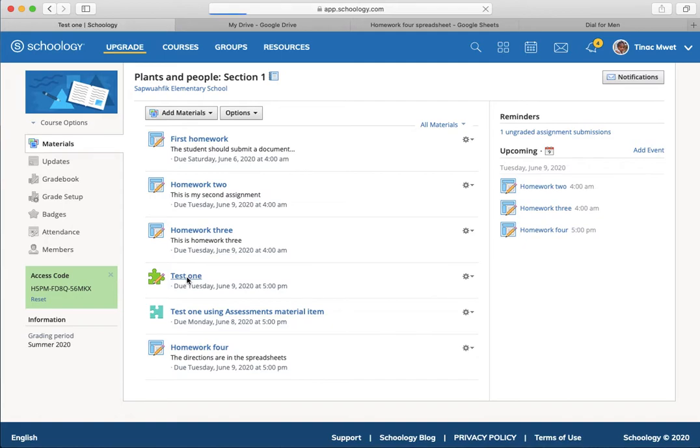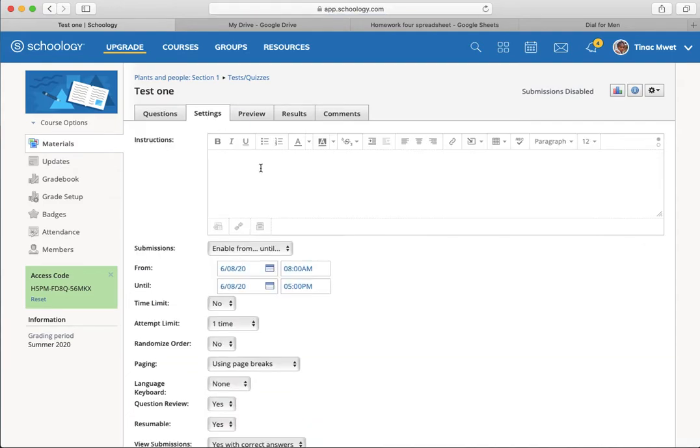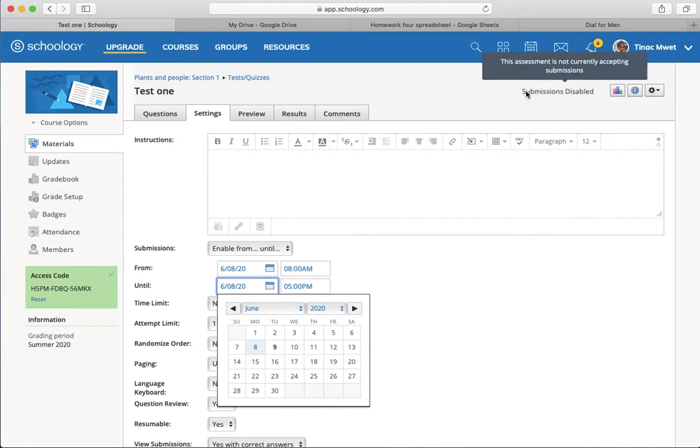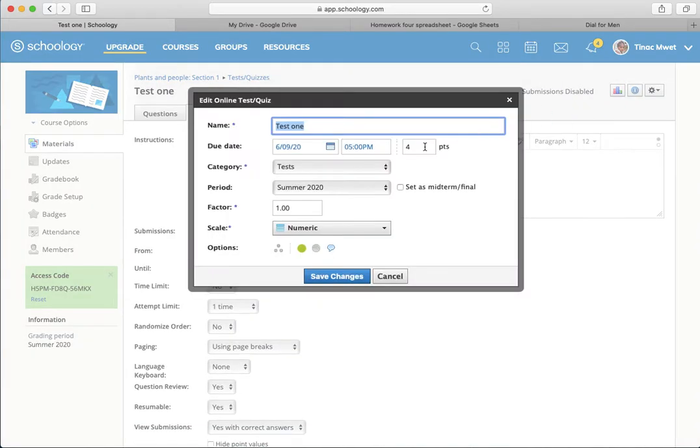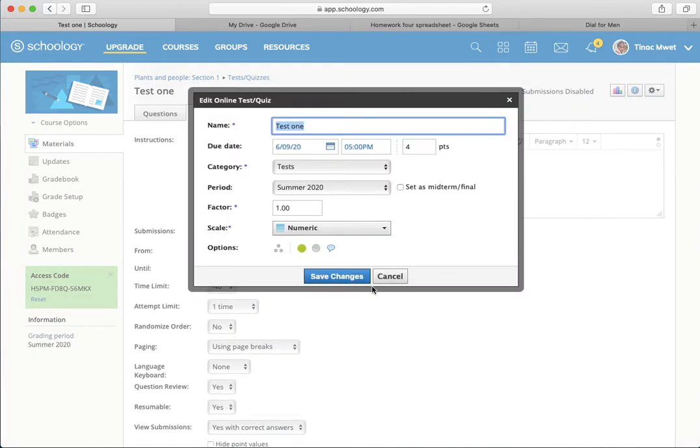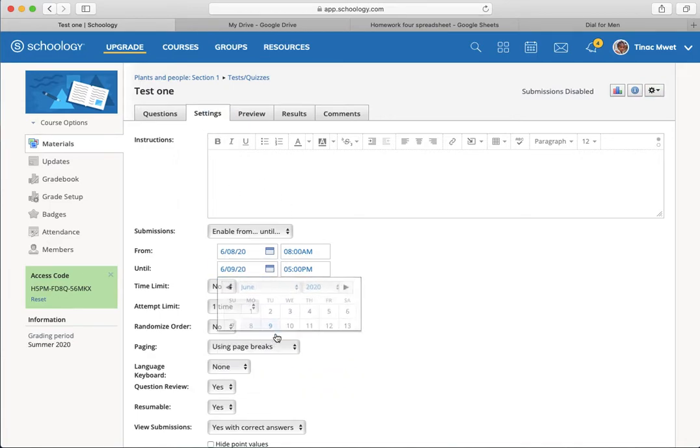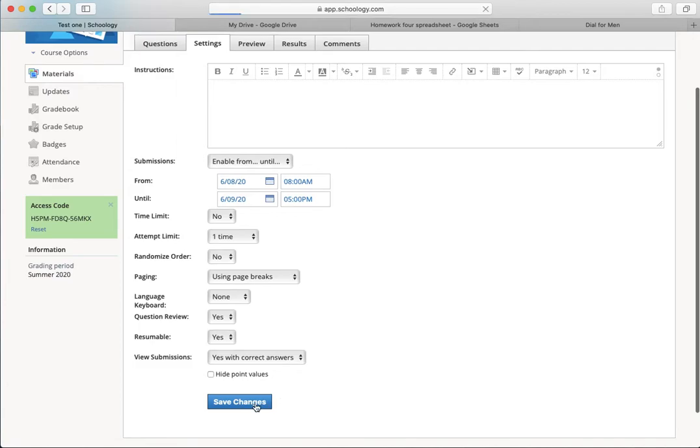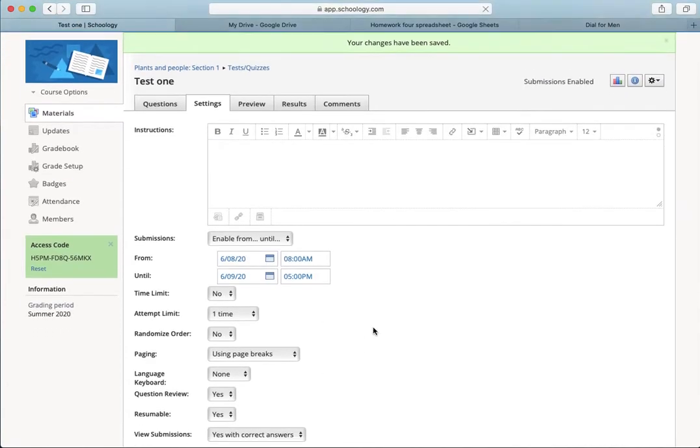I'll also have to go into test one, into the settings, and change the enablement date, because currently you'll see up on this side, it says submissions are still disabled, even though the due date has been pushed back by 24 hours. That's because of this section here of the settings. I've got to push this back also. So, I have two places that I have to make those changes to push back.